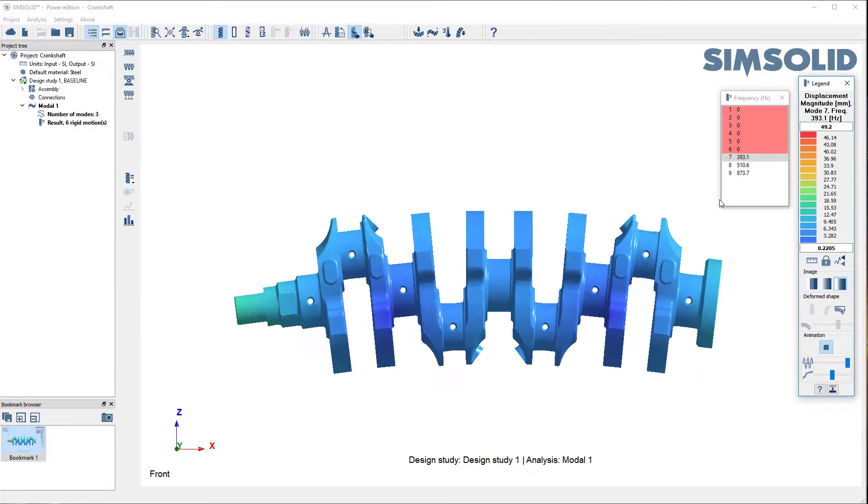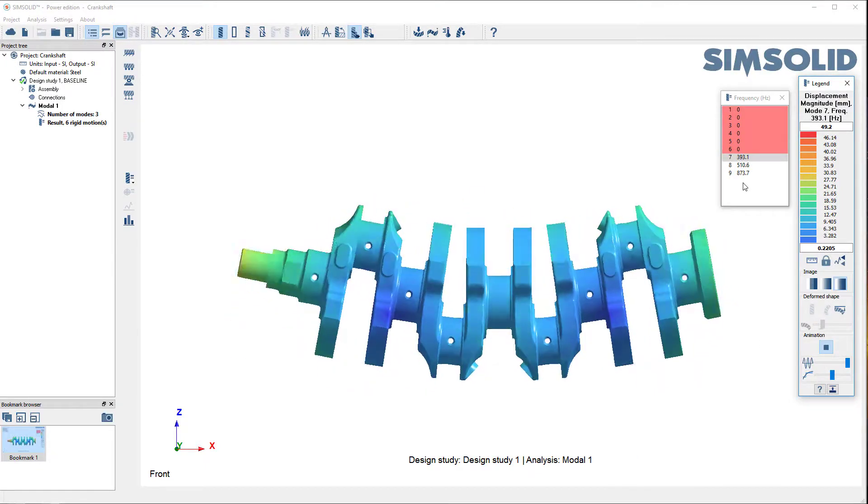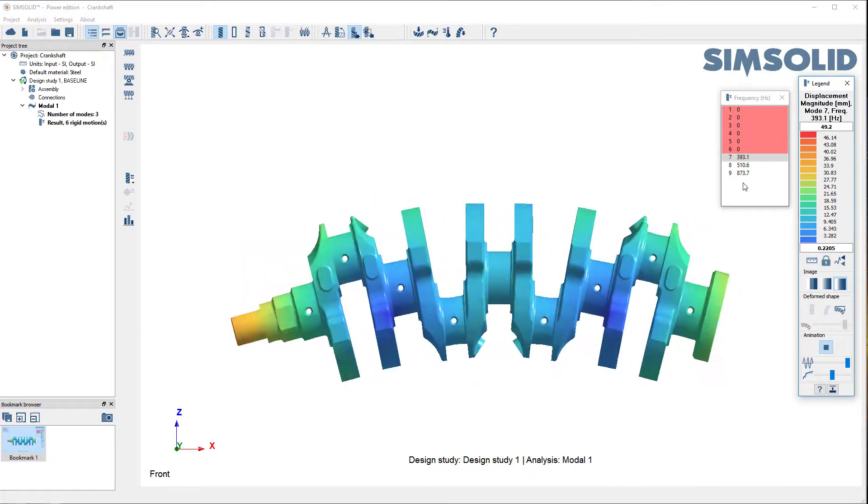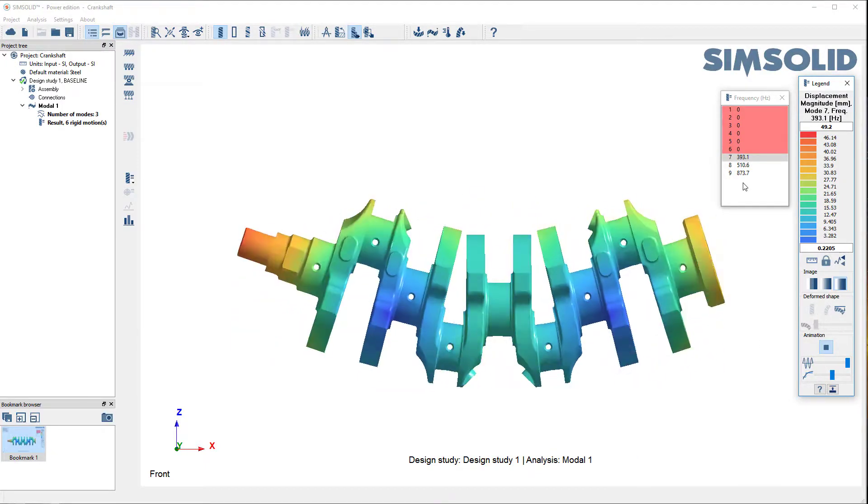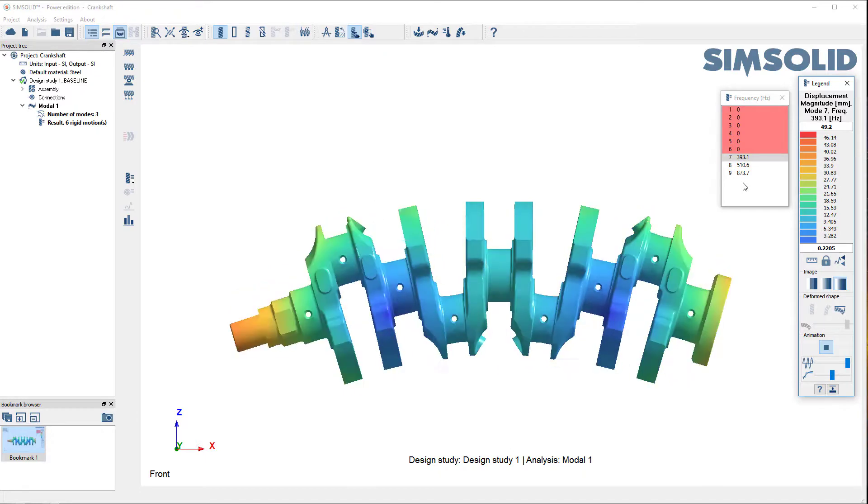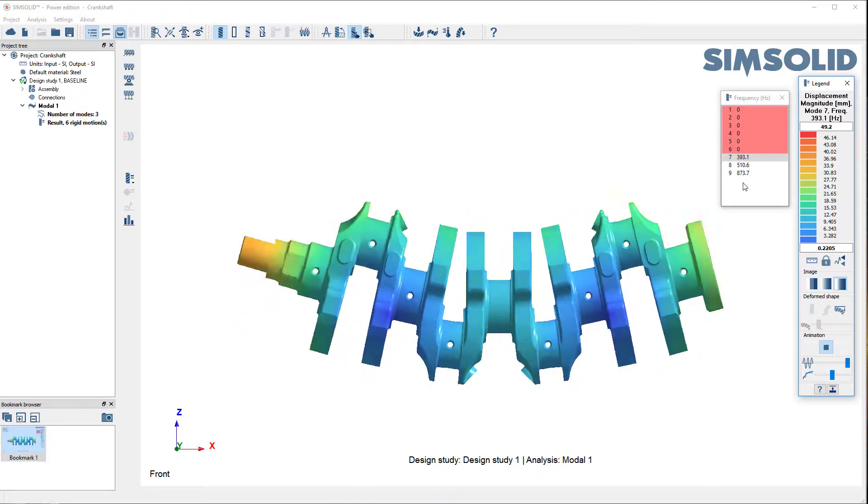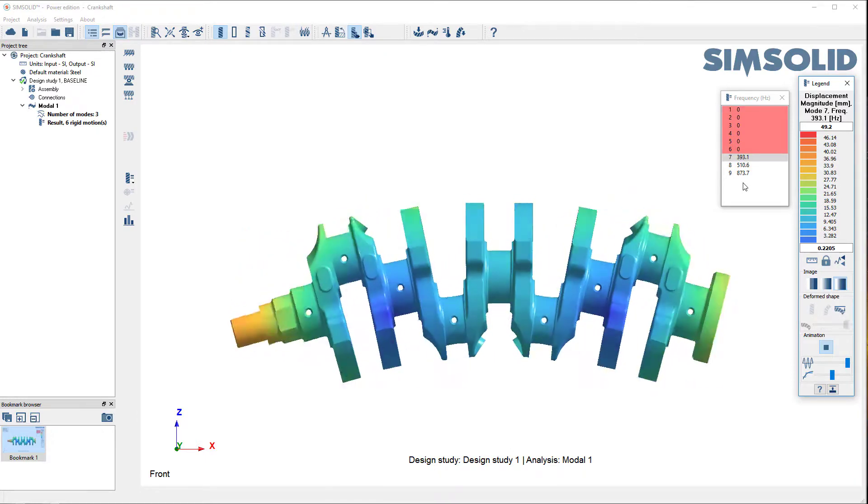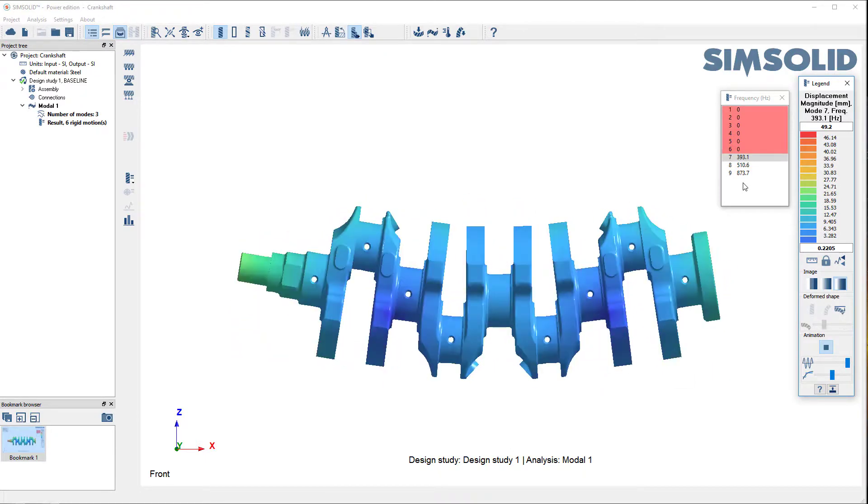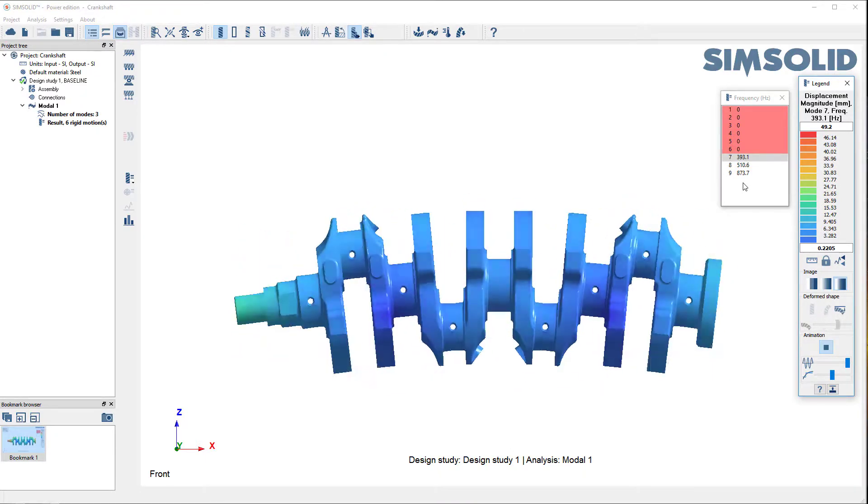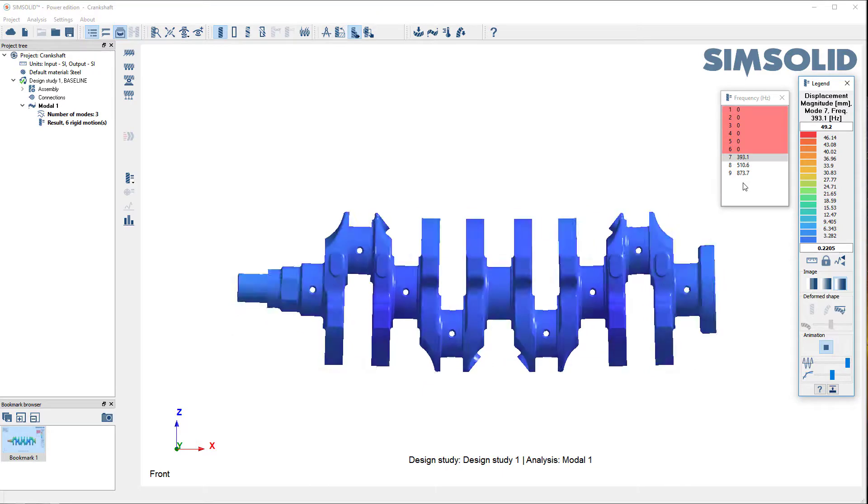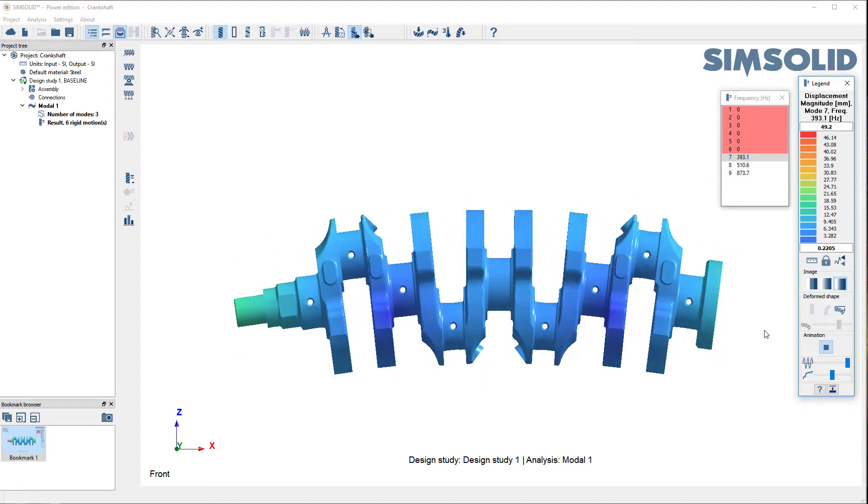OK, so there you go. I ran a pretty complex crankshaft model, did free vibration, did analysis two times directly from CAD in under a minute.